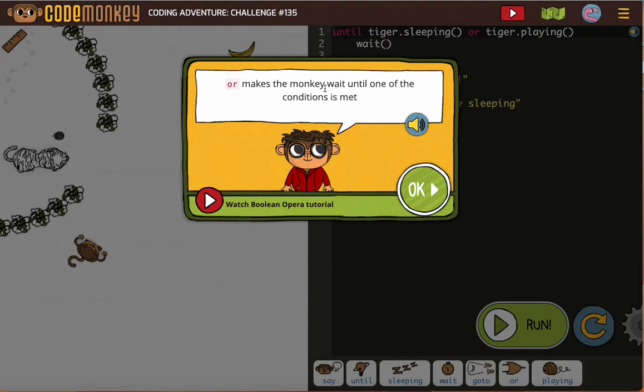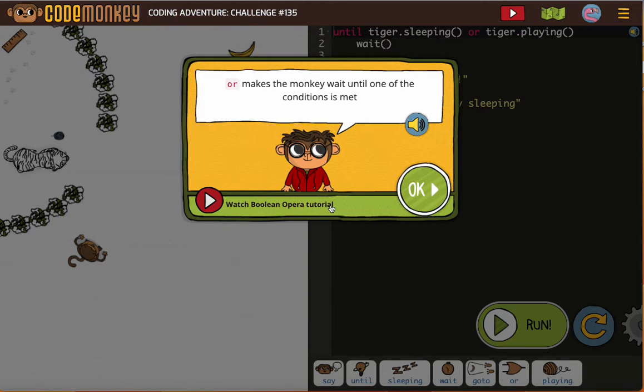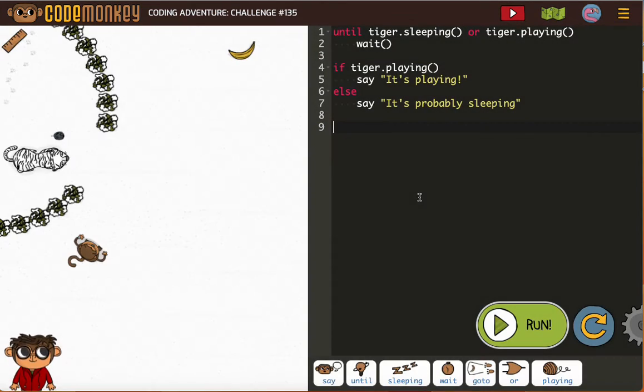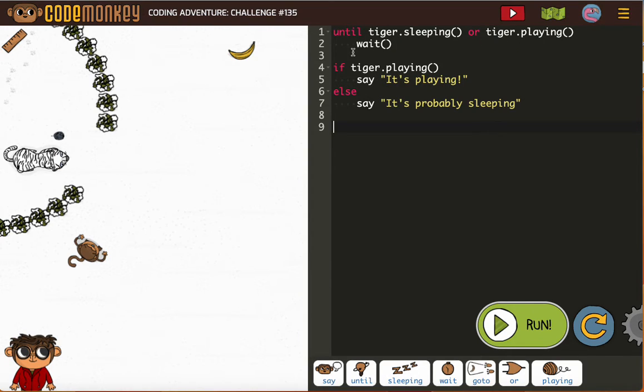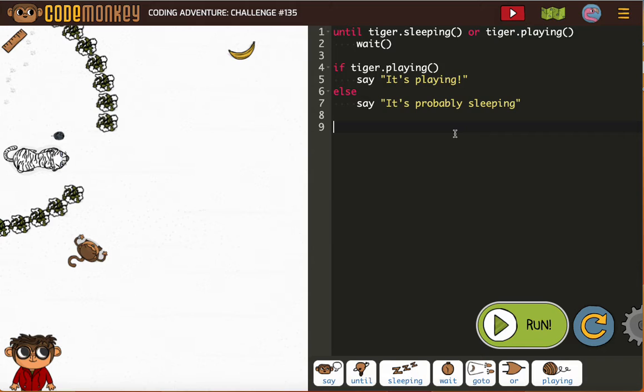OR makes the monkey wait until one of the conditions is met, and you would have learned that by watching this tutorial. Watch it now if you haven't watched it yet. So: until the tiger is sleeping or the tiger is playing, wait. If the tiger is playing, say 'It's playing', else say 'It's probably sleeping'. Now obviously...